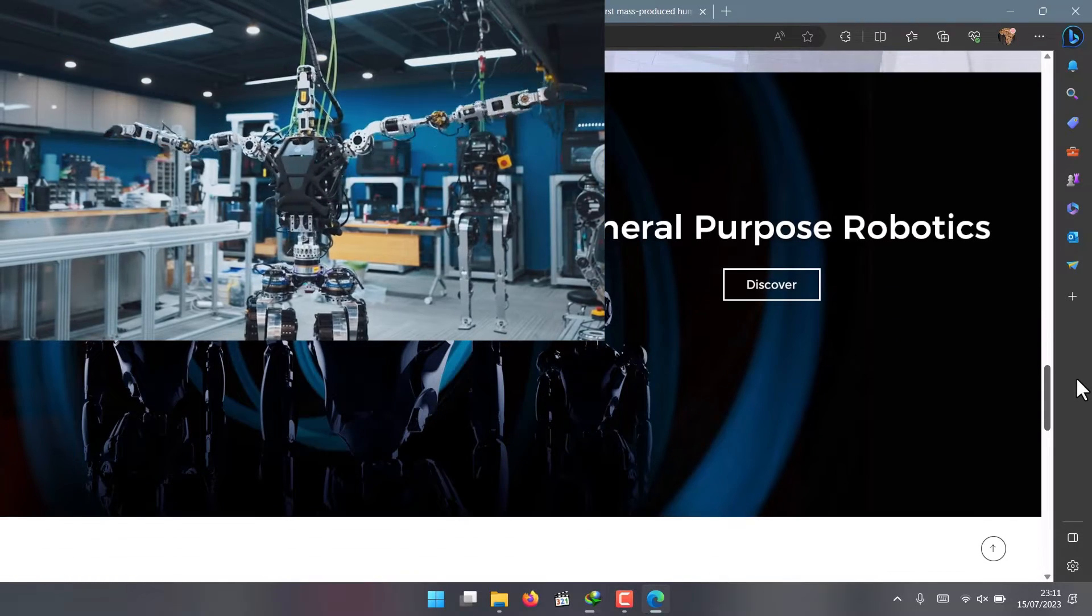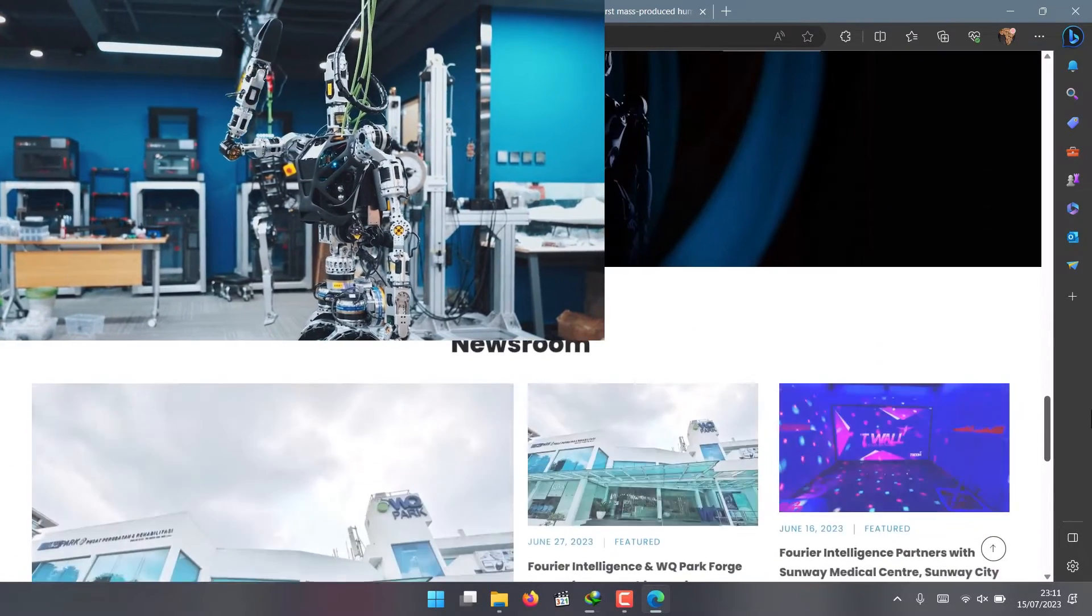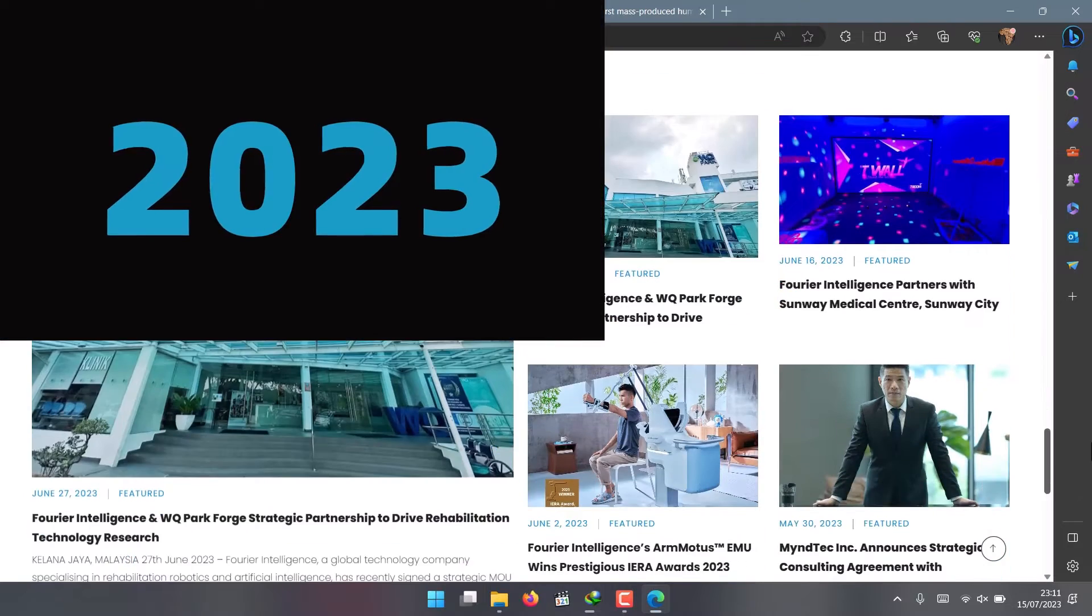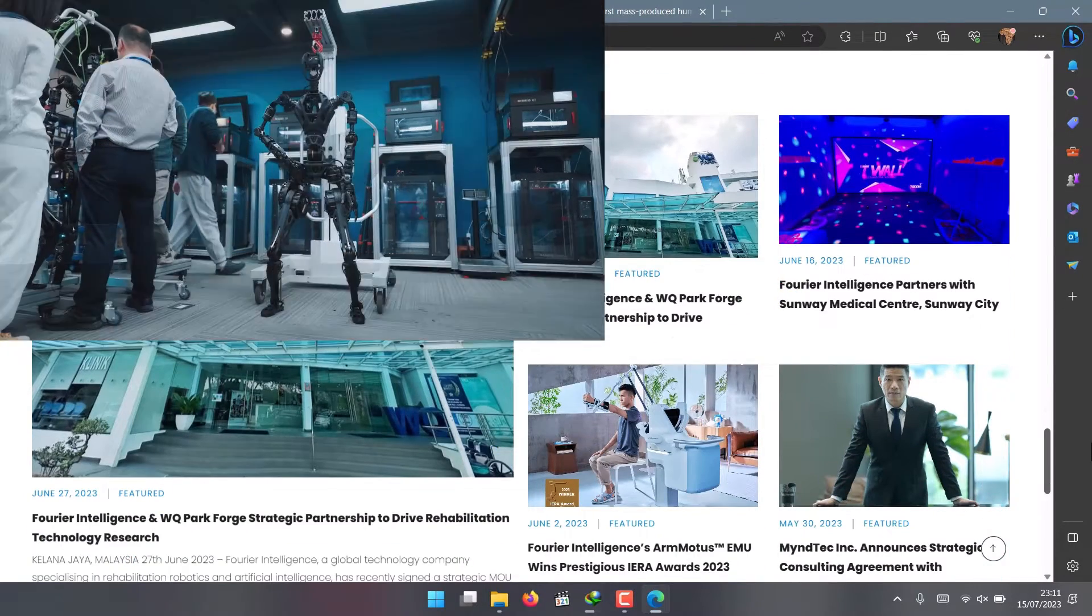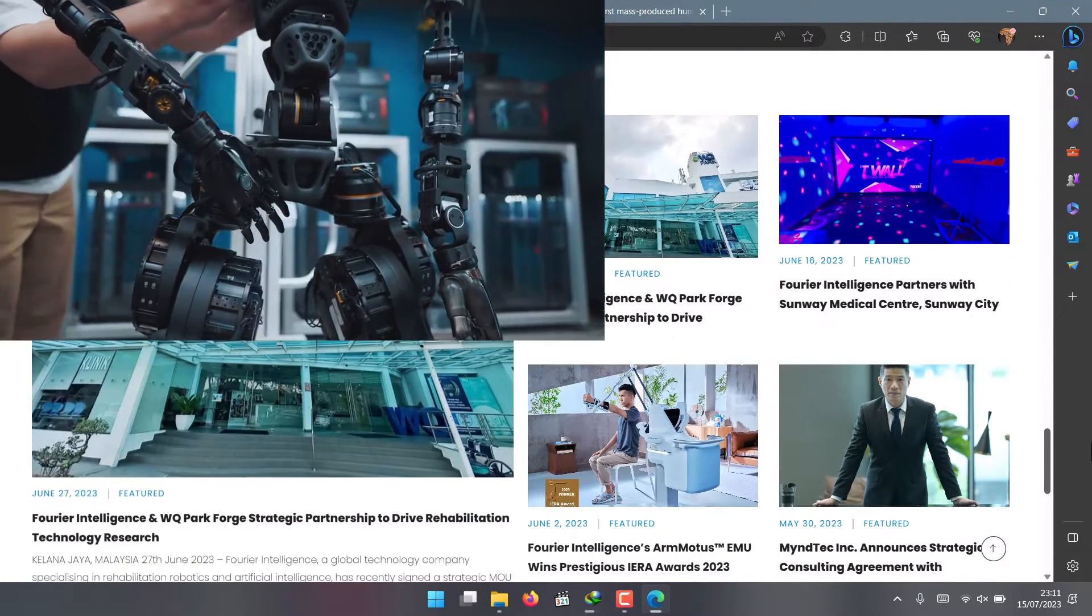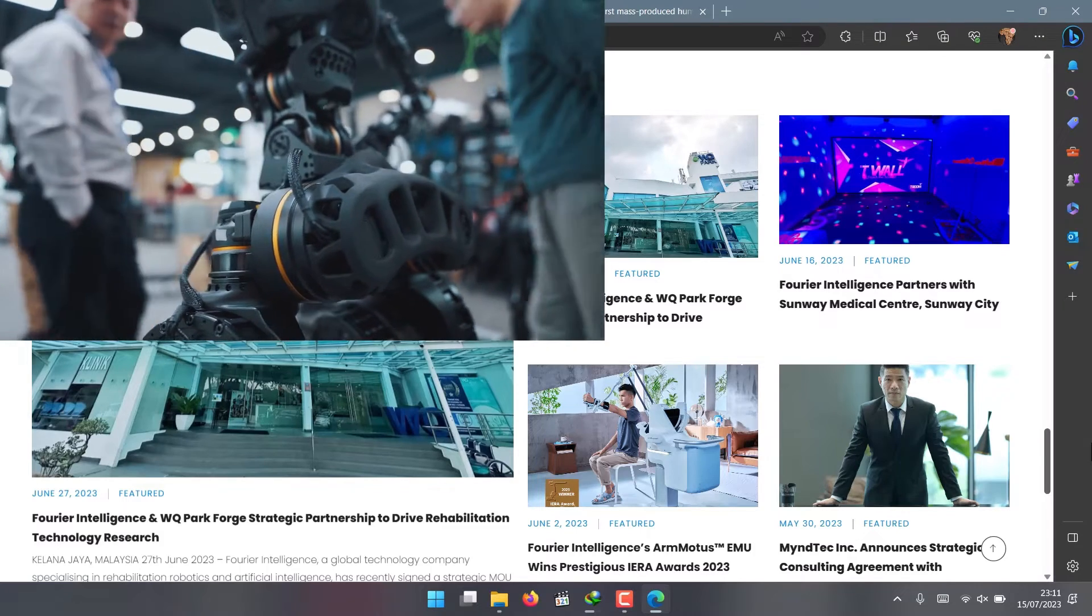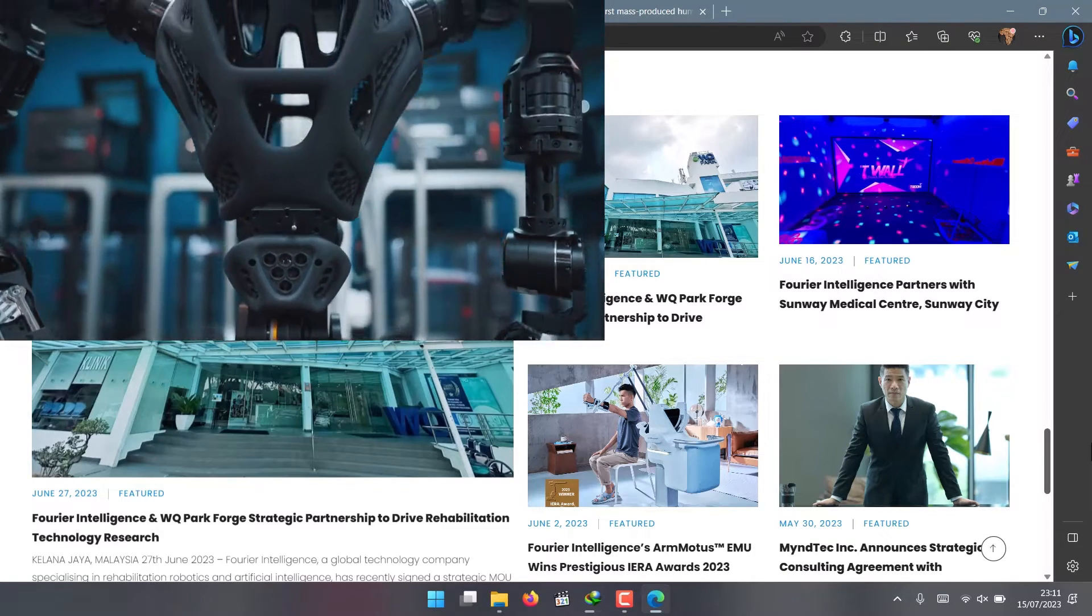What is GR1, you may wonder? It's the first-generation humanoid robot that they unveiled at the World Artificial Intelligence Conference in Shanghai in July 2023.